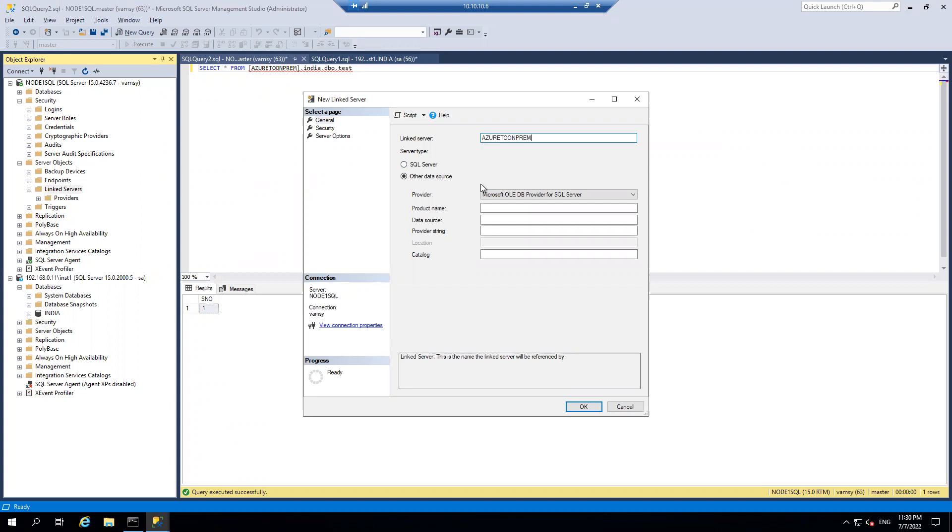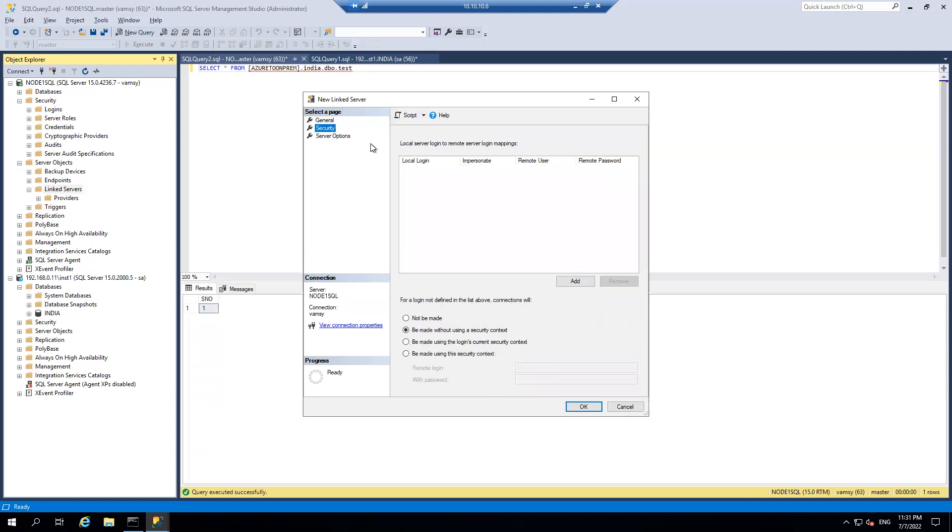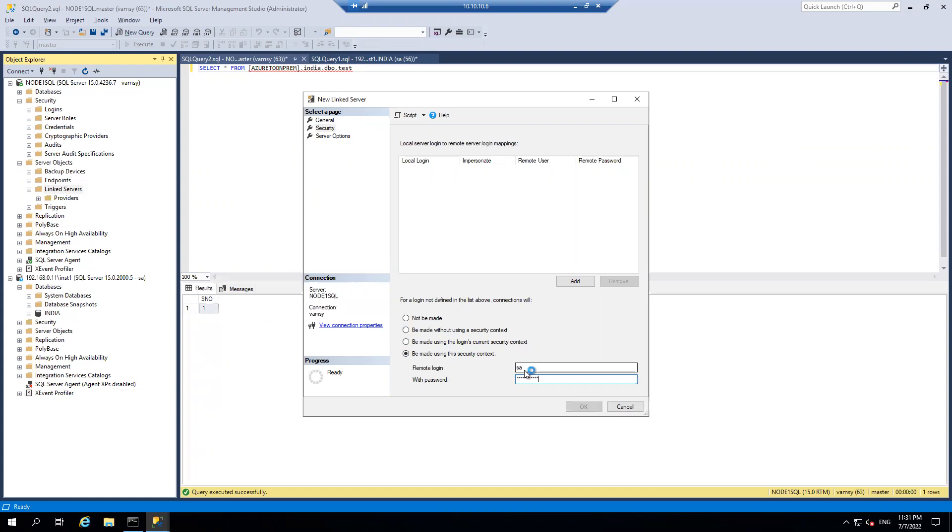My data source will be the on-prem environment instance. It is a named instance what I have on on-prem, so I am passing the IP and the named instance name. And if I go to security, I am using SA account as a SQL account for the linked server connectivity purpose.